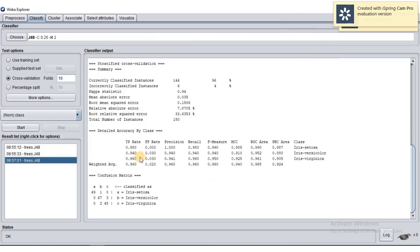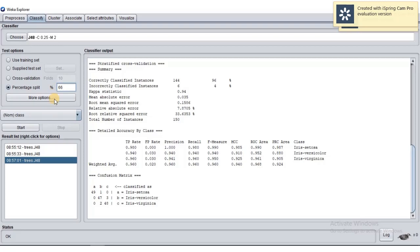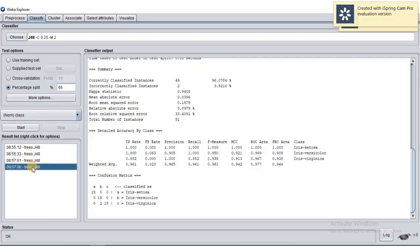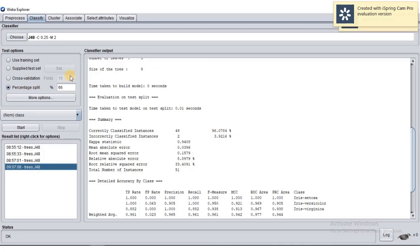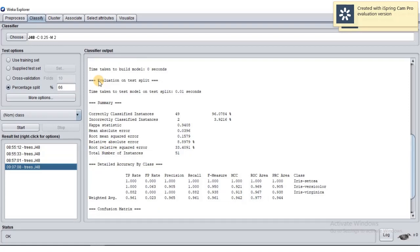The percentage of correctly classified instances is shown here. Then we look at the confusion matrix as explained before. For your lab today, continue with Part B using a different test set option — for example, use percentage split with 66%, then click Start again and observe the different accuracy result. We will discuss further on this later.